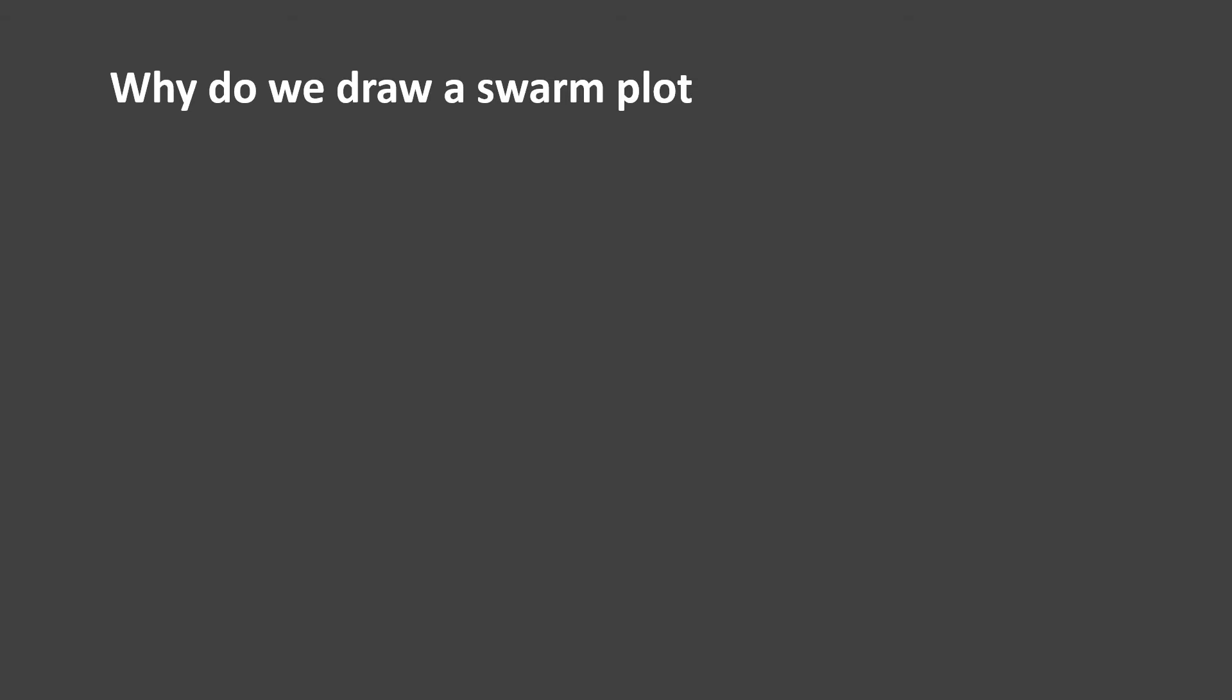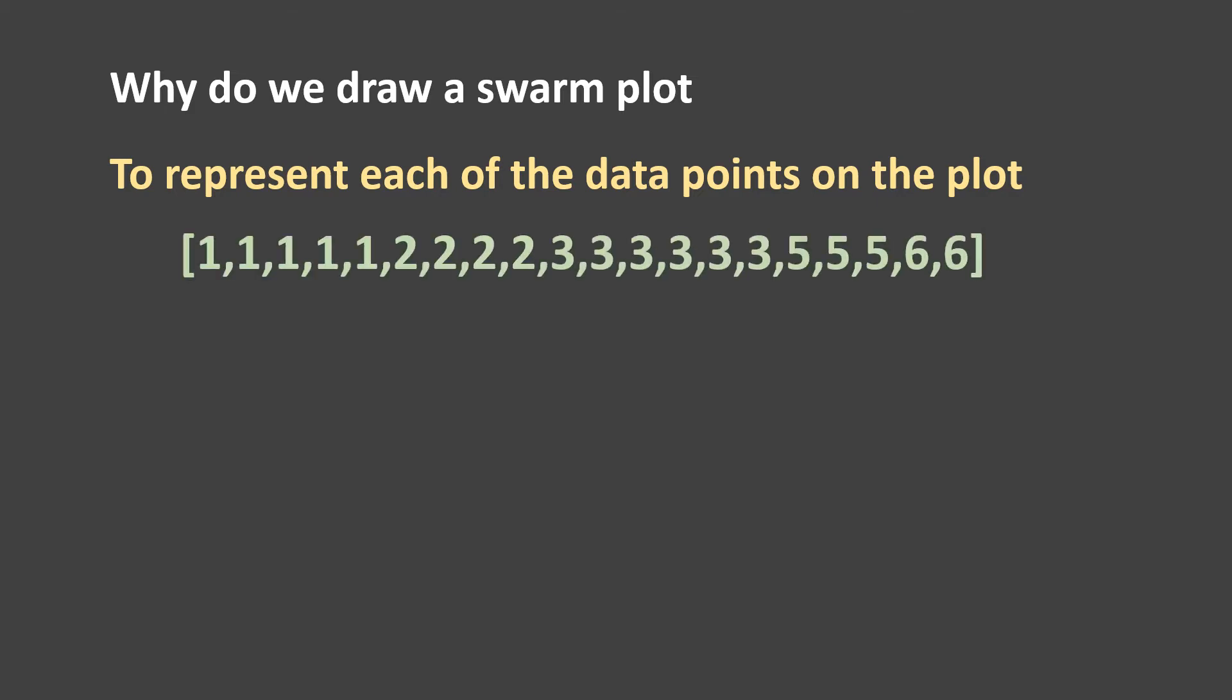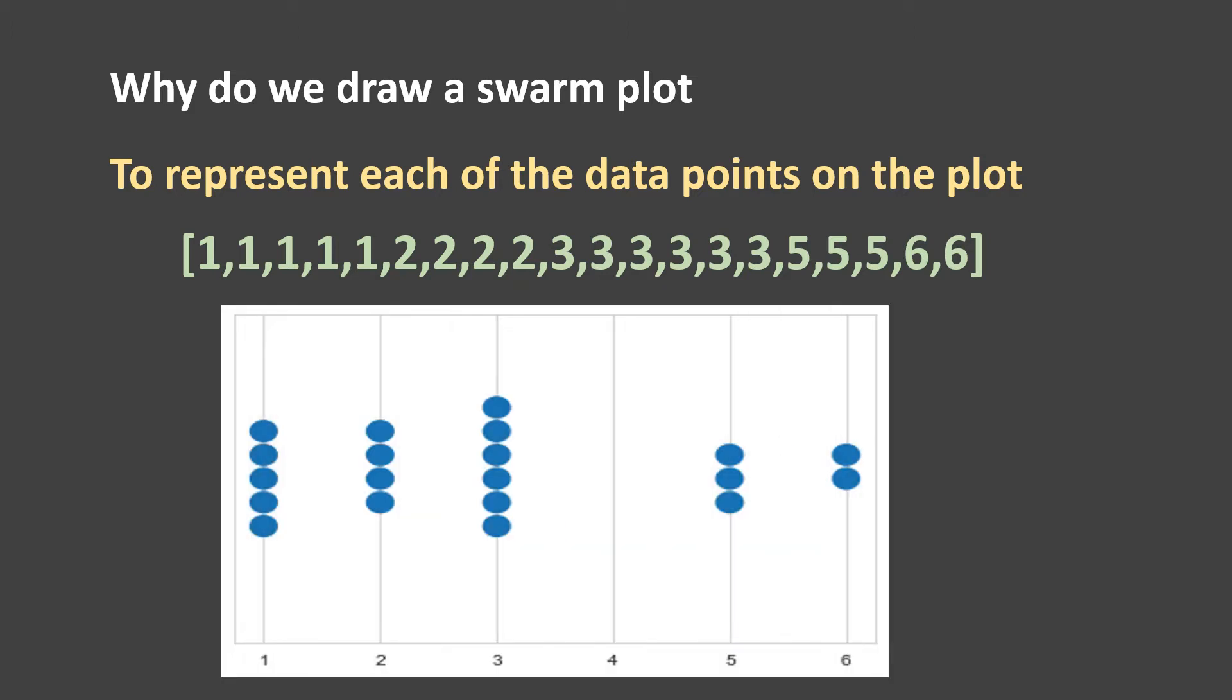Why do we draw a Swarm Plot? We draw it to represent each of the data points on the plot. What does that mean? Let's say we have these data points. Like you can see, many of the numbers are repeated quite often. So when we plot these numbers using Swarm Plot, it looks like this.